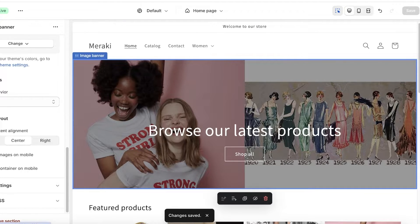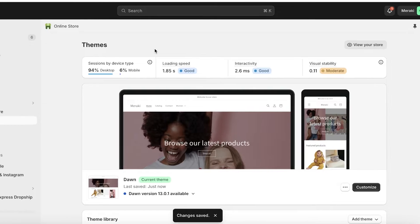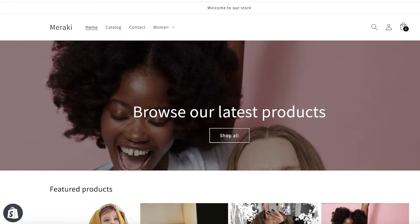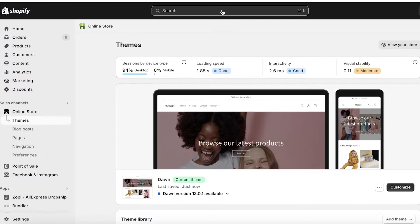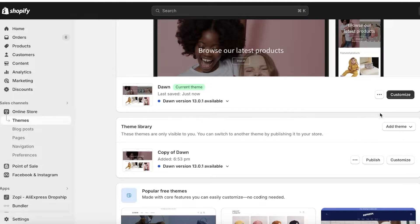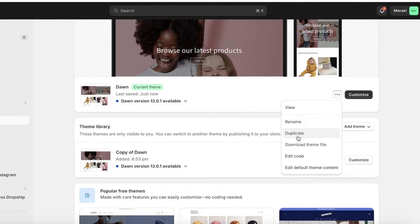I'm going to break it down as simply as possible so each one of you can follow along. Let me show you what my store currently looks like. Now what I'm going to do is head over to my Shopify dashboard. In your Shopify dashboard, make a duplicate or a copy simply by clicking on the three dots and clicking on duplicate.